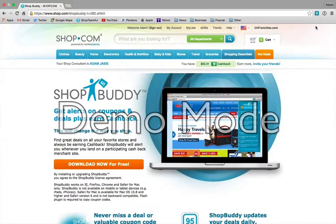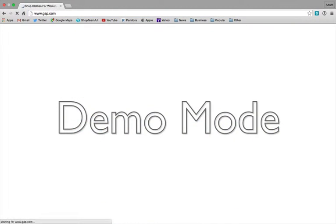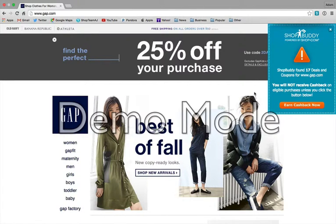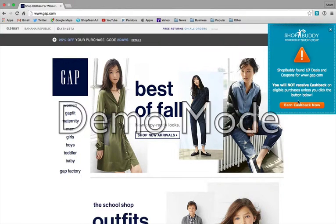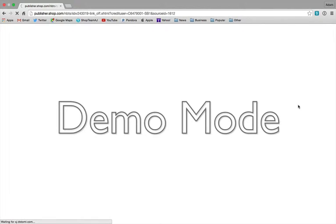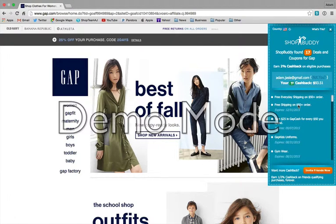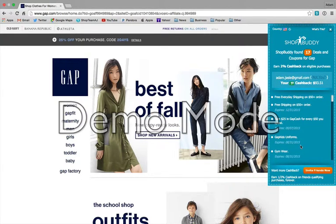Now let's go to the store and show you how it works in action. Let's go ahead and go to Gap.com. I go to Gap the same way I normally would, and look — ShopBuddy has popped up. I'm not signed in, so I'm not going to earn cash back. I go ahead and click on that, it redirects and refreshes the page, and I'm still on Gap — I didn't have to go back through Shop.com. Now I'm signed in. On top of that, it's also going to show me any deals or sales that site is offering, whether it's free shipping, a coupon code, or whatever. The system actually updates every 24 hours, so you never have to worry about expired codes or coupons.